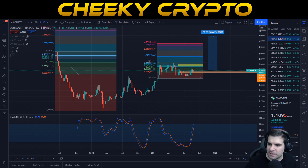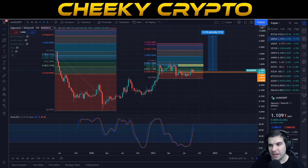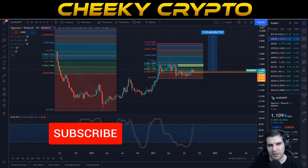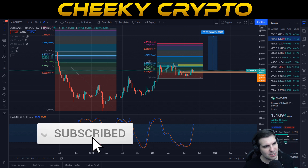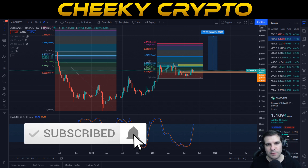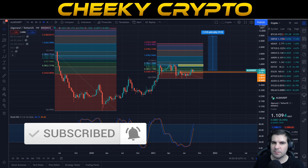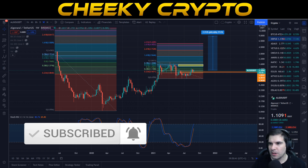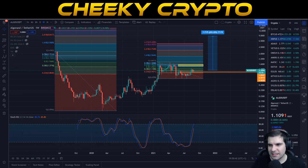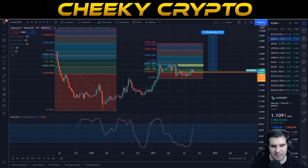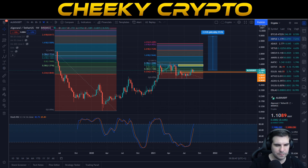Hopefully you've found this video useful and informative. If you have, hit the like button — I really appreciate that. If you're new, subscribe, tap the bell, and select all notifications so you'll be kept up to date with everything we do here at Cheeky Crypto. I hope everyone has a fantastic day and I'll catch you all in the next one.